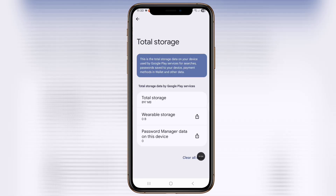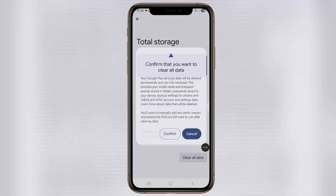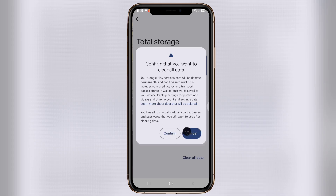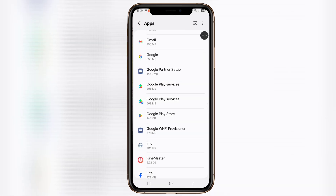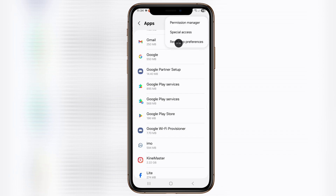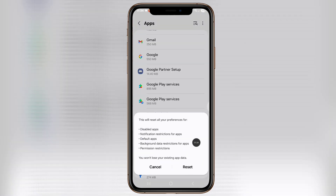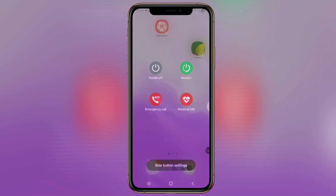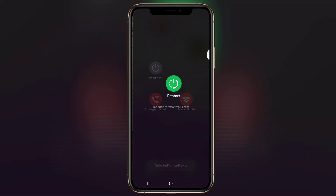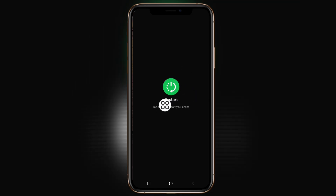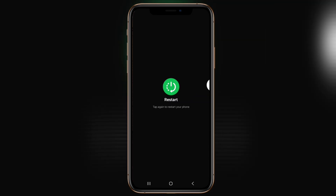Tap on clear all data, click on confirm. Click on the three dot icon, tap on reset app preferences, and tap on reset. Press the power button, tap on reset to reset the phone normally. Thanks for watching.